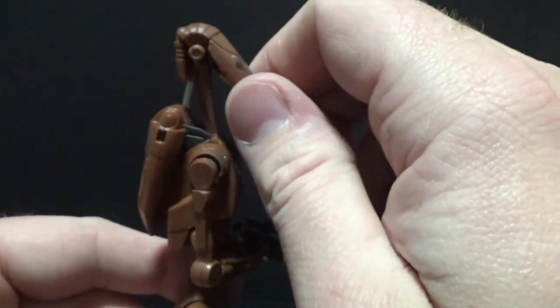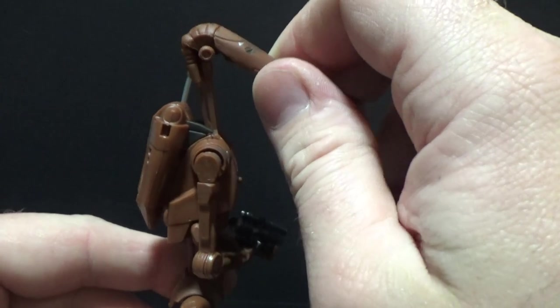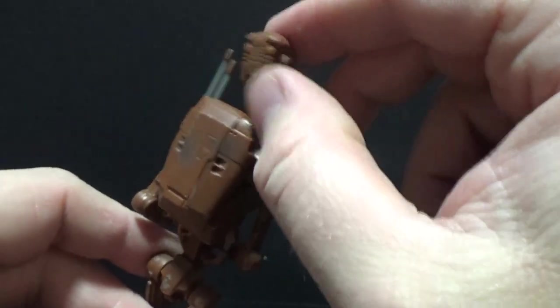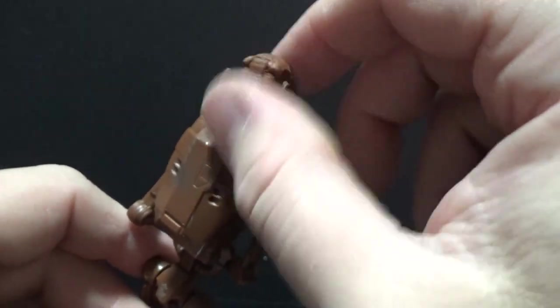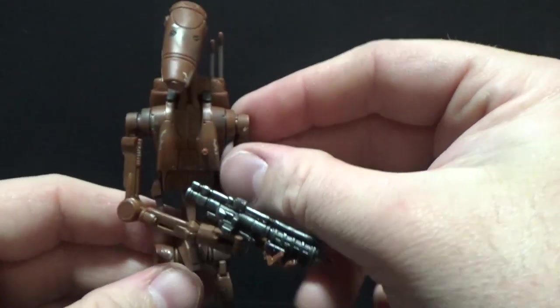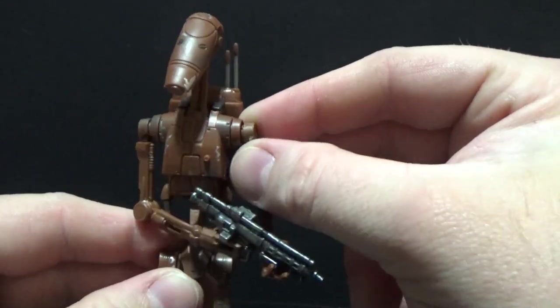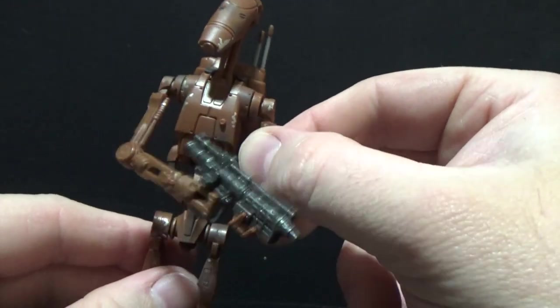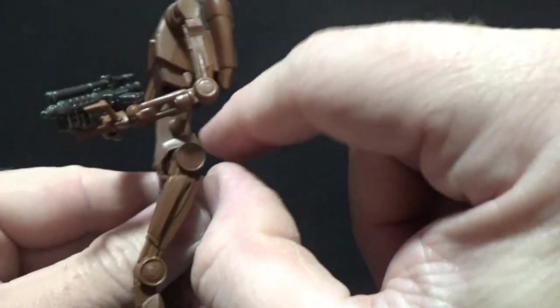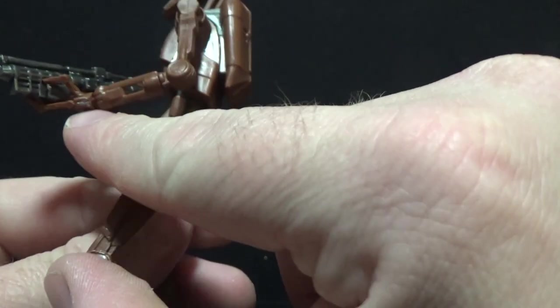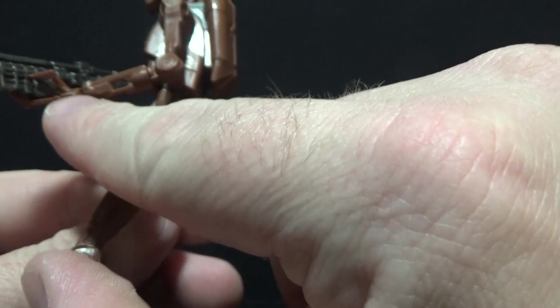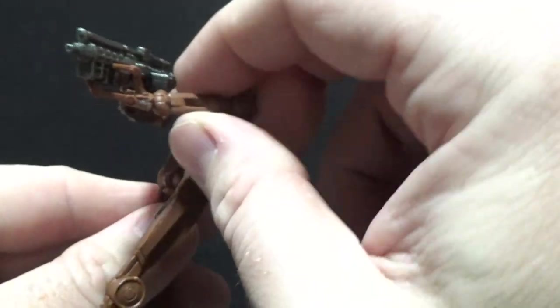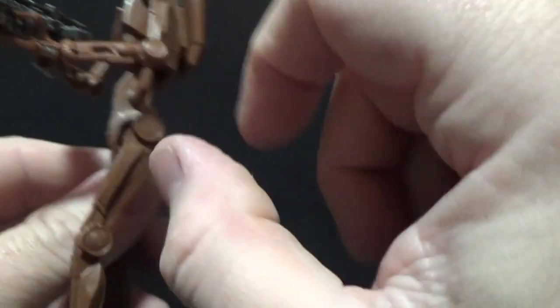Articulation. This is just full on. He's got the ball jointed head. He has these little... His mullet, Droid mullet, does flip up and down. There's a ball joint in the shoulders. There's swivels in the shoulders. There's swivels at the forearms, elbows, wrists. Both swivel. And there's a swivel there at the forearm as well.